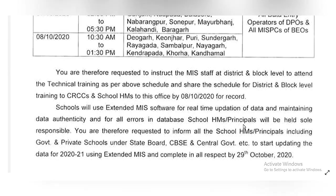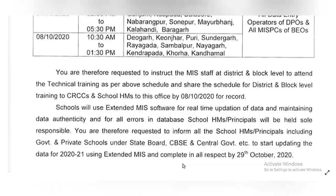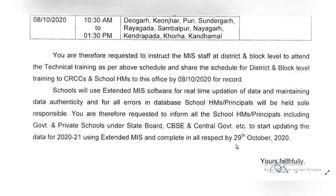You are therefore requested to inform all school HMs, including government and private schools, to start updating the data for 2020-21 using extended MIS and complete it in all respects by 29th to 31st October 2020.